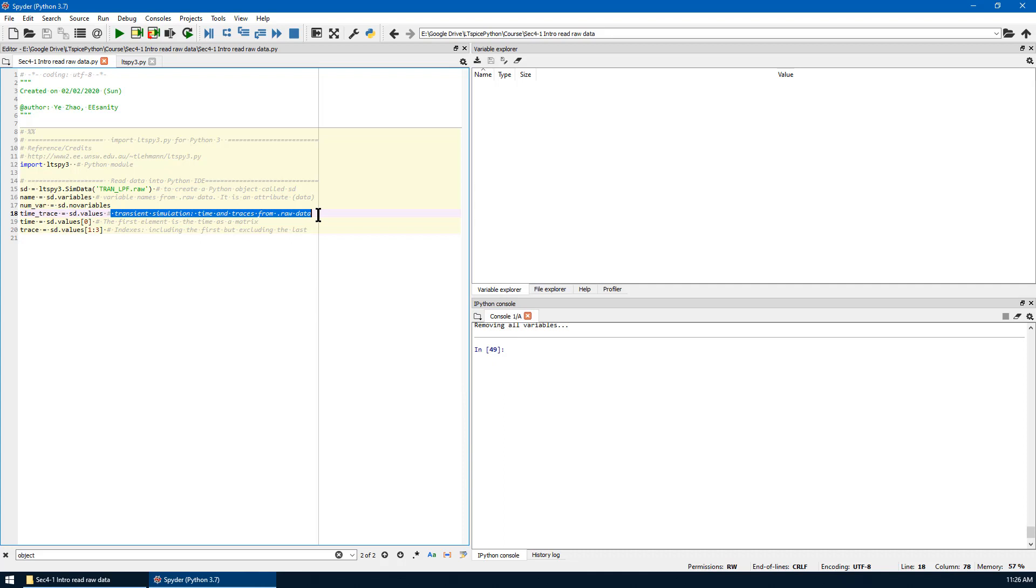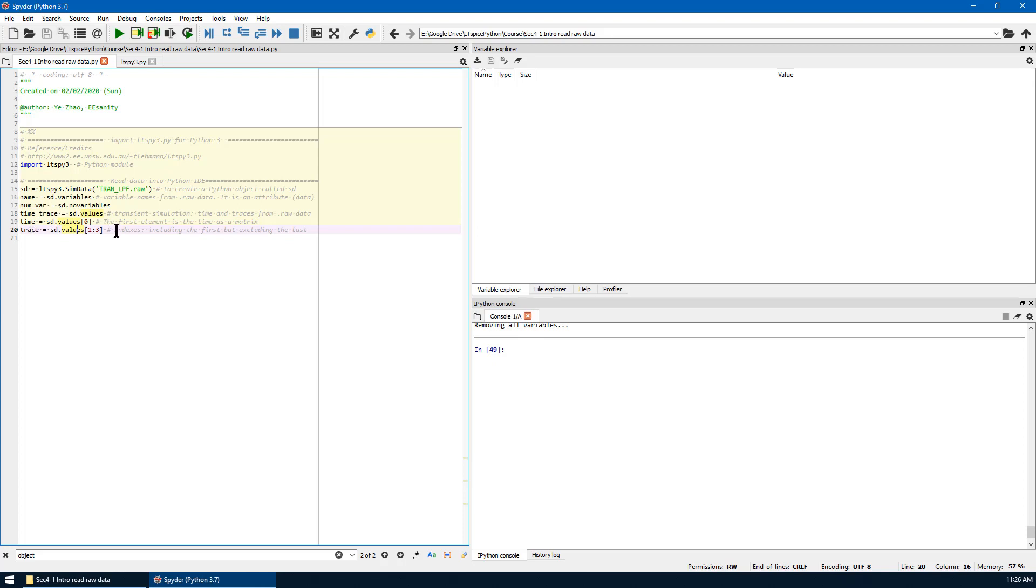The first element in the sd.values is time. The rest will be the voltage or current you measured. For example, here we have two voltages, input voltage and output voltage. We can just hit run or shortcut key F5 to implement the code.